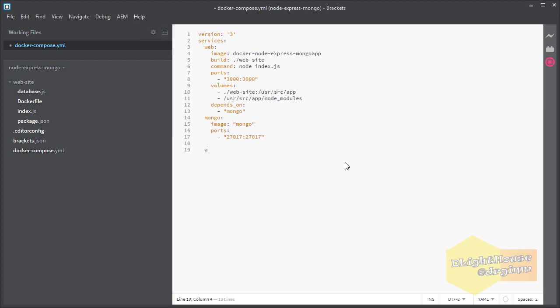Finally, I'm going to add another service so that we can explore the Mongo database freely without writing any code. We are using admin mongo for this.